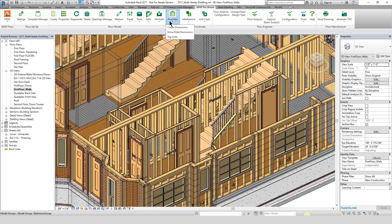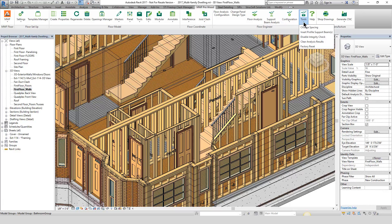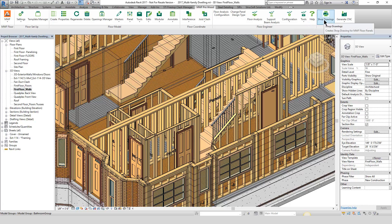All of the annotation commands are found in annotate. The floor module now has its own clash detection engine, as well as the ability to clash members with joists. In floor engineering, everything has been separated and given its own button — you can find all of the configurations and tool options, identical to before. Then we have the ability to manufacture, produce shop drawings, or generate any of those CNCs.